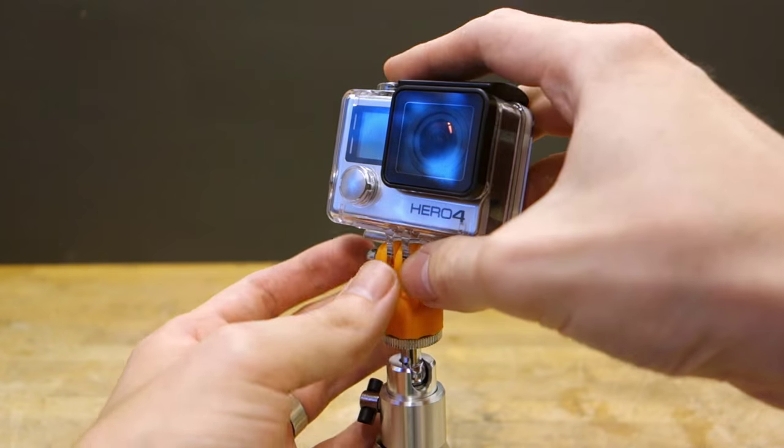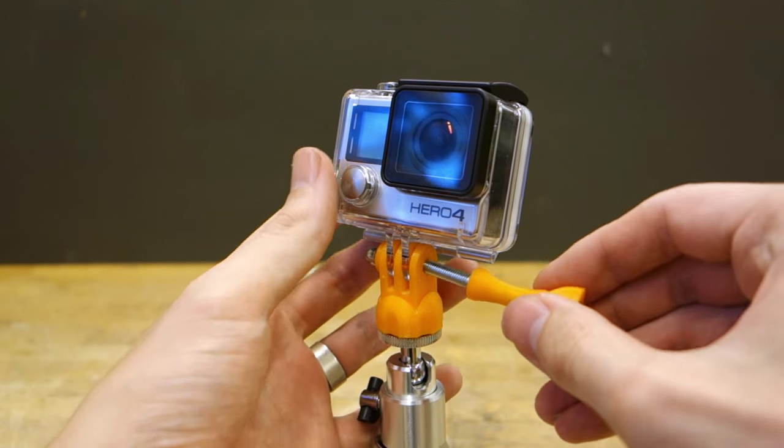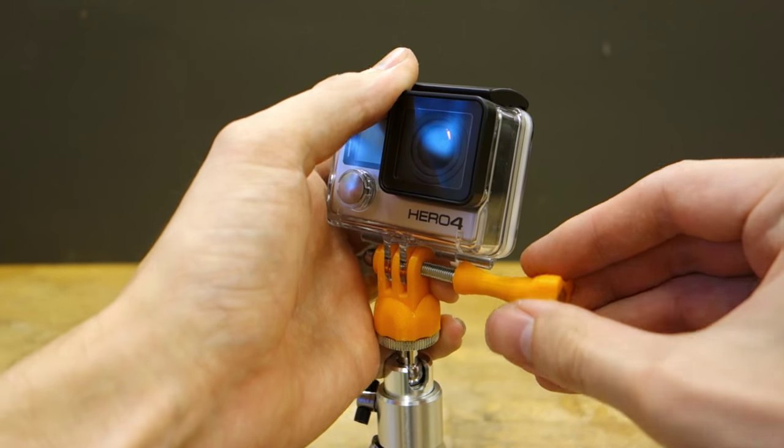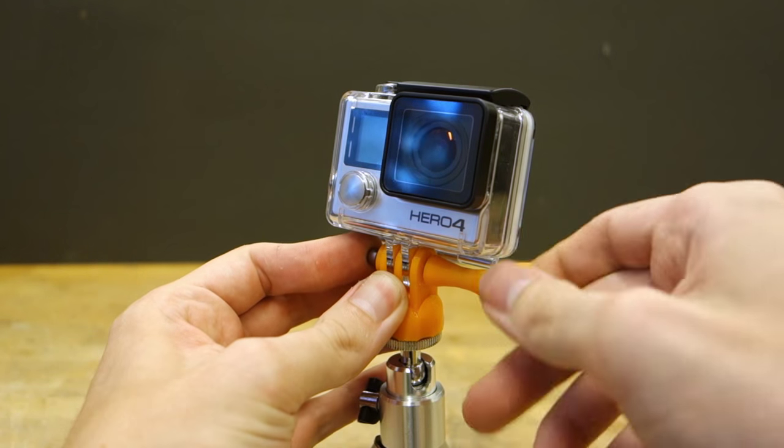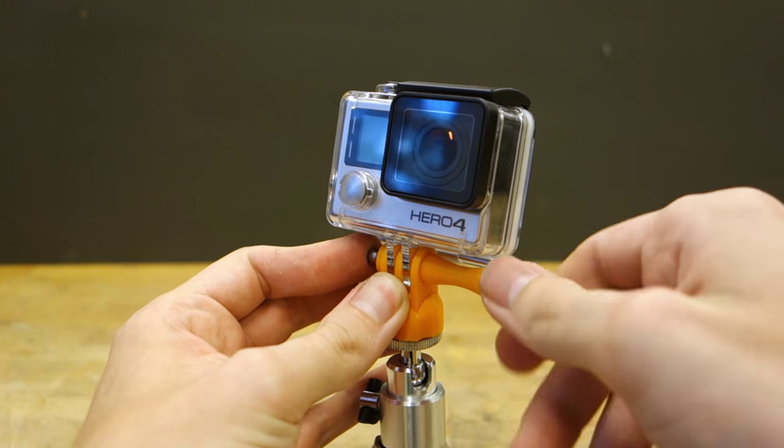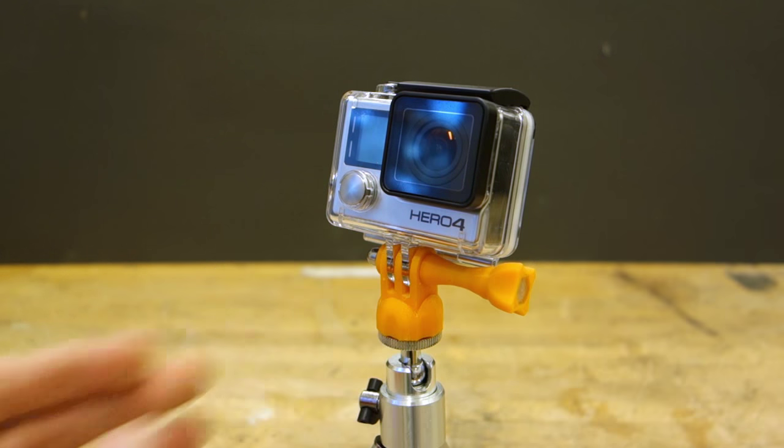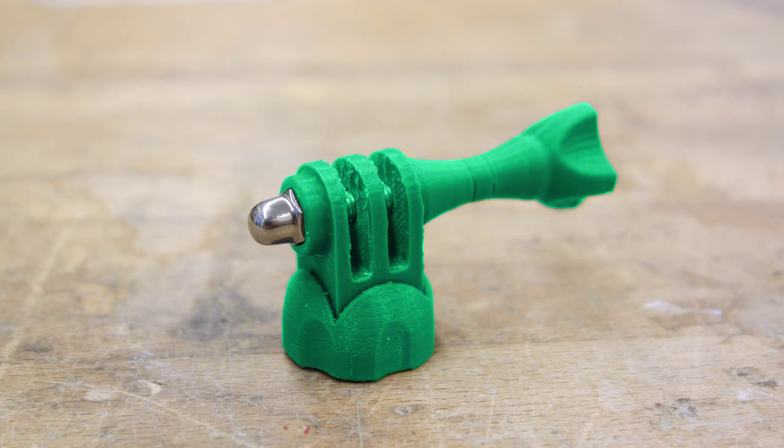If you want to make your own GoPro tripod adapter without having to go through modeling it yourself, you can find the links to download both the adapter and the thumb screw in the description of this video. And of course, the color choices are only limited by the plastic you have access to.